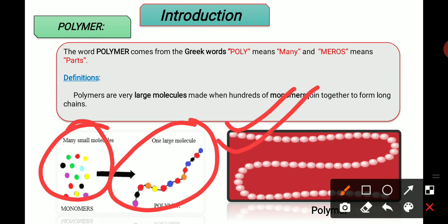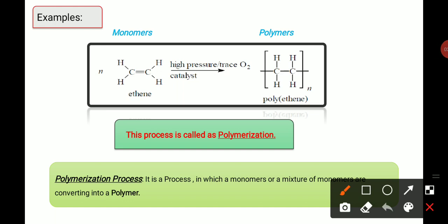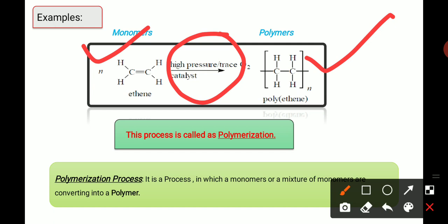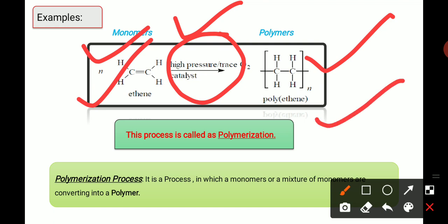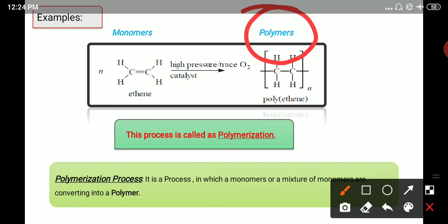Examples of polymer: CH2=CH2, whose IUPAC name is ethylene. Ethylene converts into polyethylene in the presence of high pressure. Ethylene is called a monomer and polyethylene is called a polymer. The process in which monomers convert into polymers is called the polymerization process.